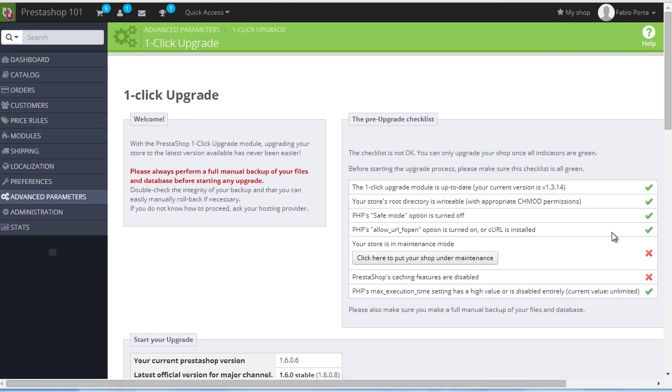After accessing the configuration page, let's have a look at the pre-upgrade checklist. First off, as I already mentioned, it's necessary to have this module up to date, so you will be notified in case you don't have it.